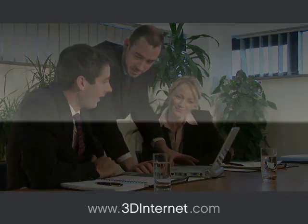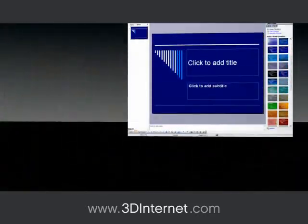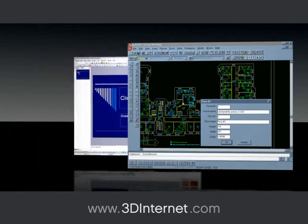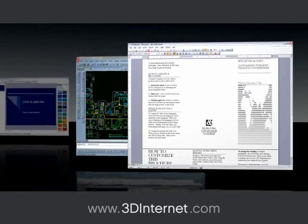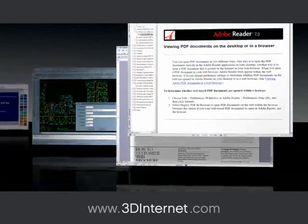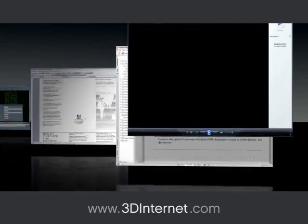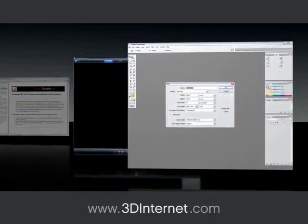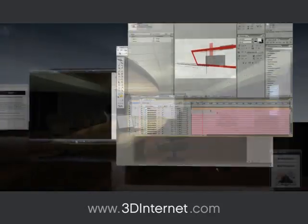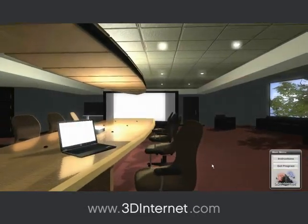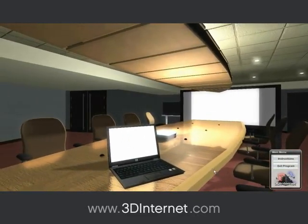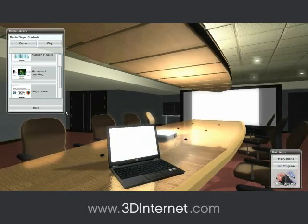Simulations can store and display virtually any type of material that is currently being used as part of your training curriculum. Flash courses, videos, Word documents, PowerPoint presentations, images, spreadsheets, graphs and statistical information can be easily loaded by clicking on entities inside virtual environments or triggered by other actions of the user.